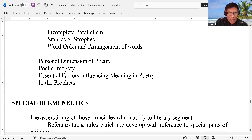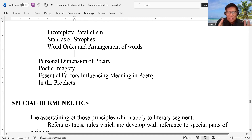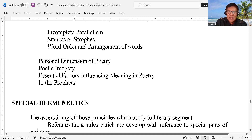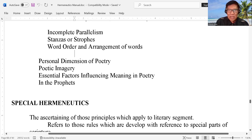Now, in the personal dimension of poetry, you have to check — if you are reading the writings of a poet or a poetry, we have to see beyond the lines. We have to see the object behind that word. And the poetic imagery, and then the essential factors influencing meaning in poetry. So if you are reading the books of the prophets, they are just using symbols to portray and to convey a meaning of their word, of their message, that they want to say to the hearers.